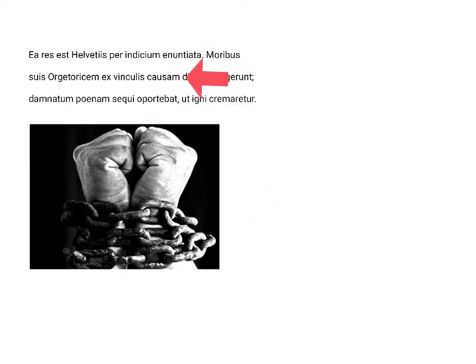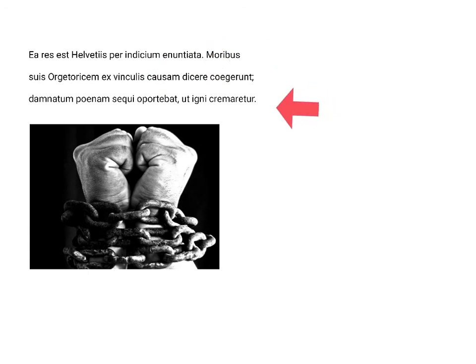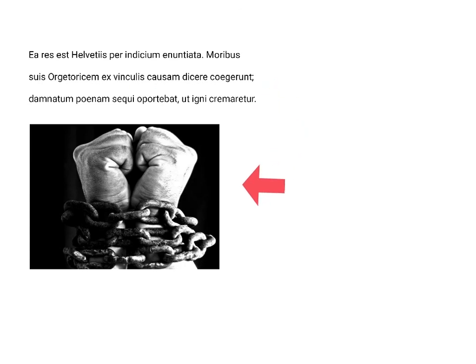Pleading one's case from chains, ex vinculis, when the penalty, or the sentence, if convicted, damnatum, is being burned alive, this would no doubt have a great distracting effect on the defendant.